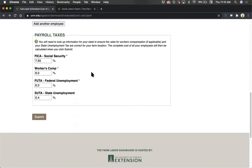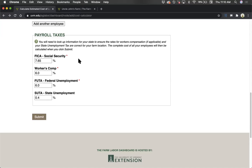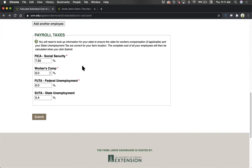The final section of the form is to confirm or modify the rates for various expenses associated with having employees. This includes Federal Insurance Contributions, or FICA, which includes both Social Security and Medicare contributions; Federal Unemployment Tax, or FUTA; State Unemployment Tax, SUTA; and if applicable, the cost of workers' compensation insurance. FICA and FUTA are the same for everyone regardless of where you live, but they can change over time, so you may want to confirm these by looking them up online.